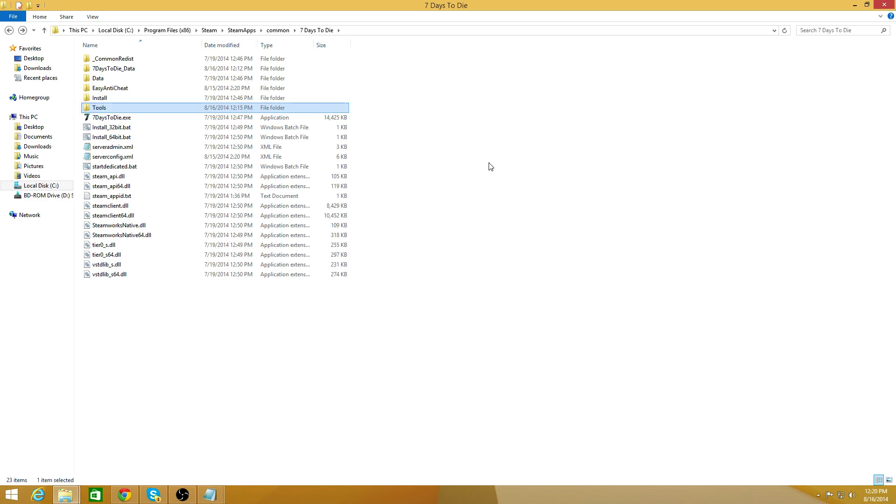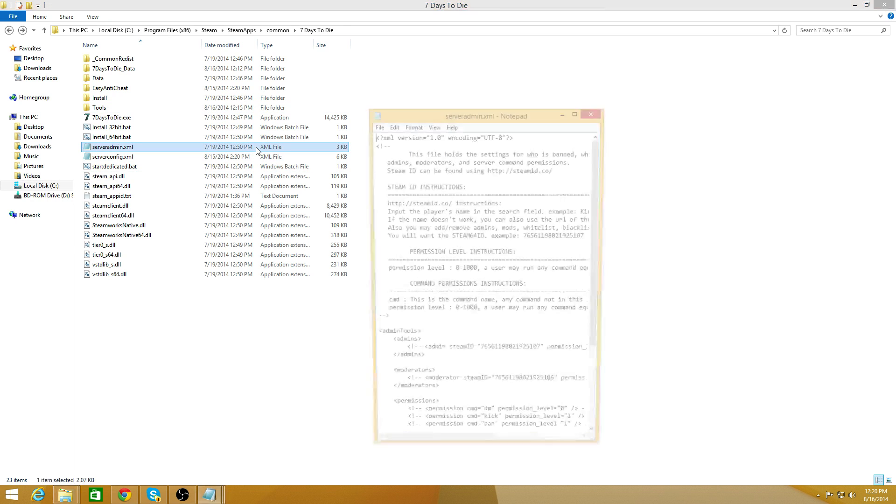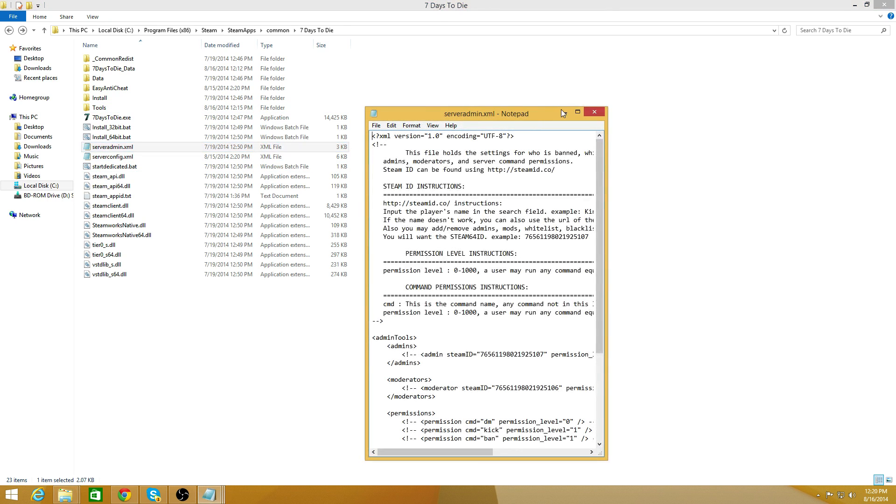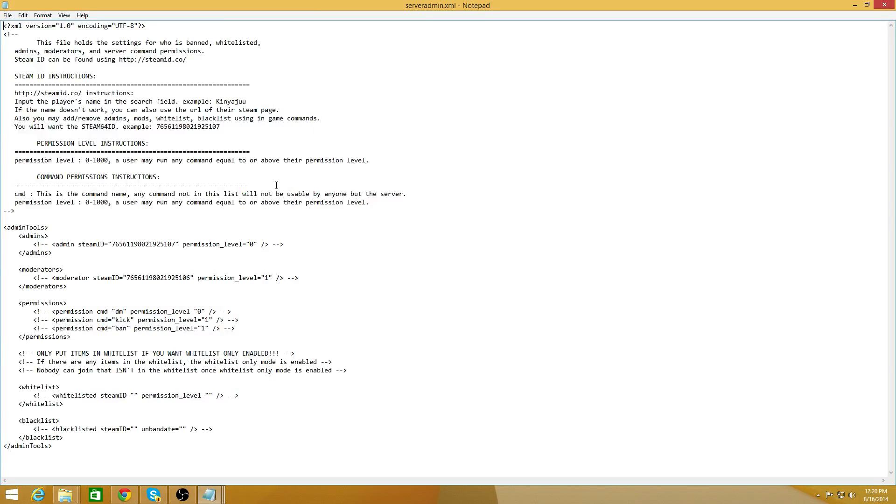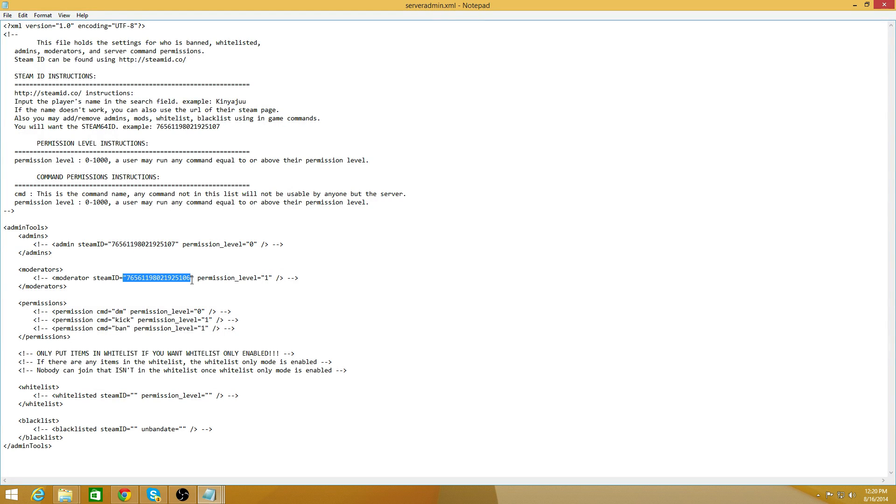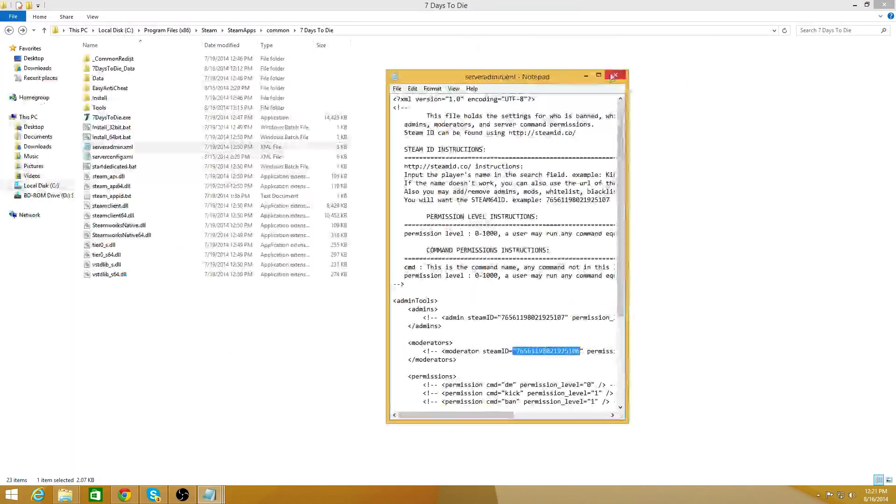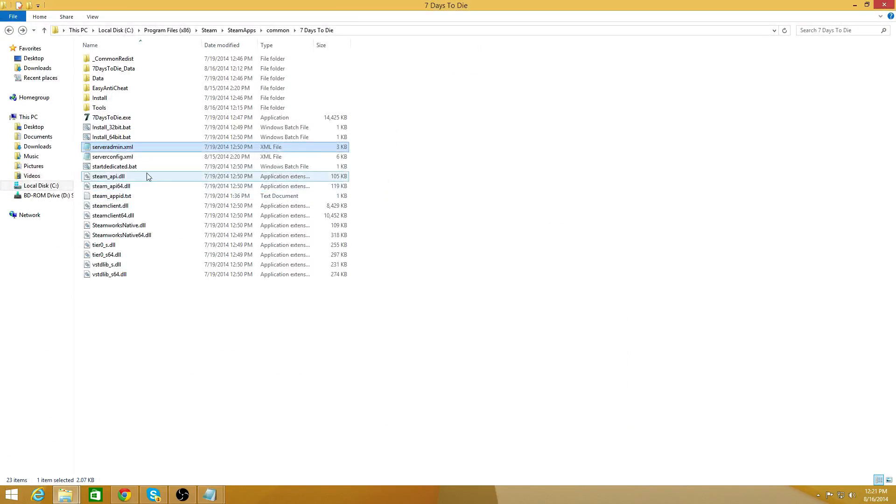From there you need to go ahead and edit your serveradmin.xml. You need to change it to have your Steam ID from the standard one. This sets up the moderators, admins, and all that fun stuff so you can kick, ban, and all that other fun stuff if people are hacking your server. So once you get that done you just save it, close it.